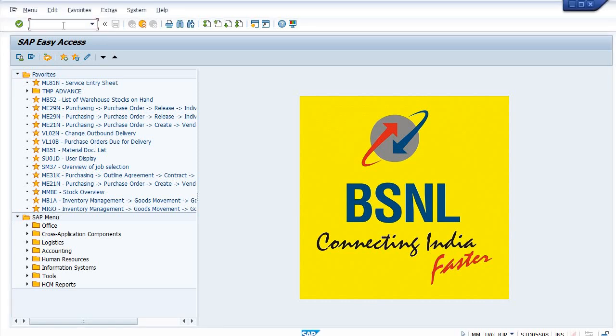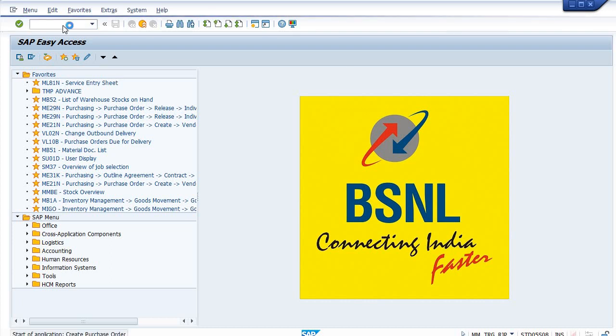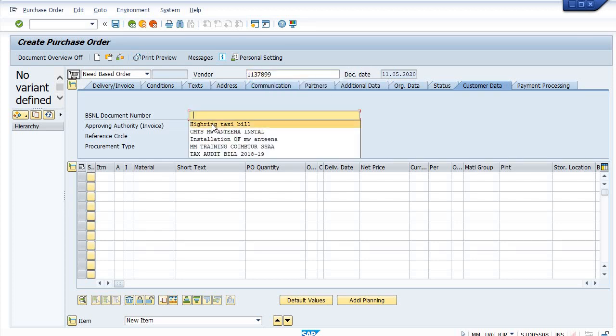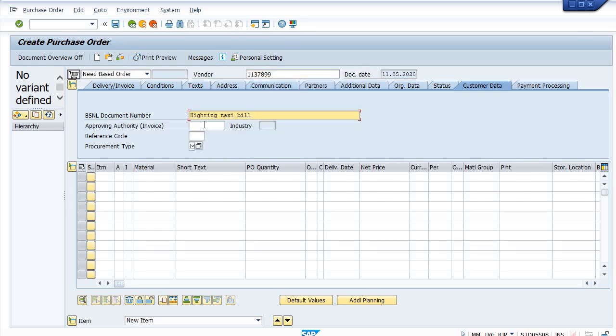Hi friends, welcome to the ERP17 channel. Today I will show how to make a PO for vehicle hiring. The transaction is ME21N. This is my vendor. Hiring taxable, approving authority, invoice. Make it blank, referring.